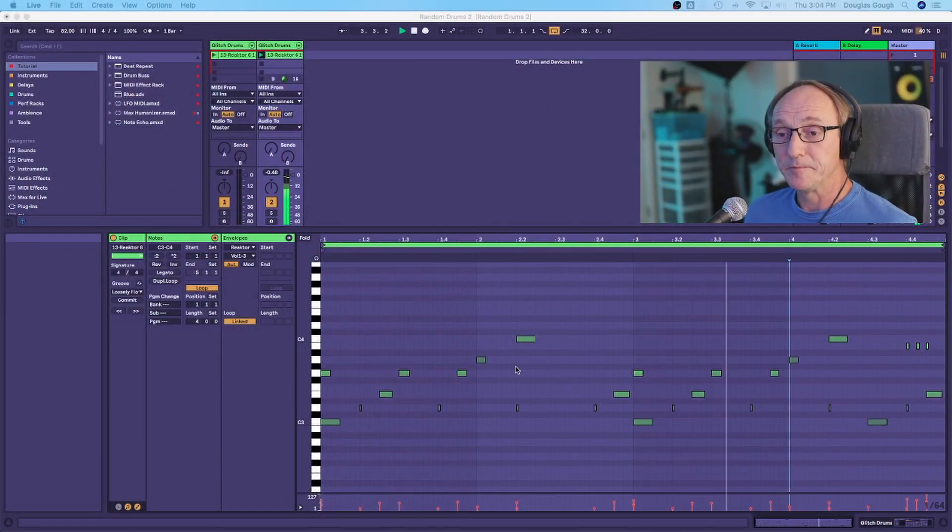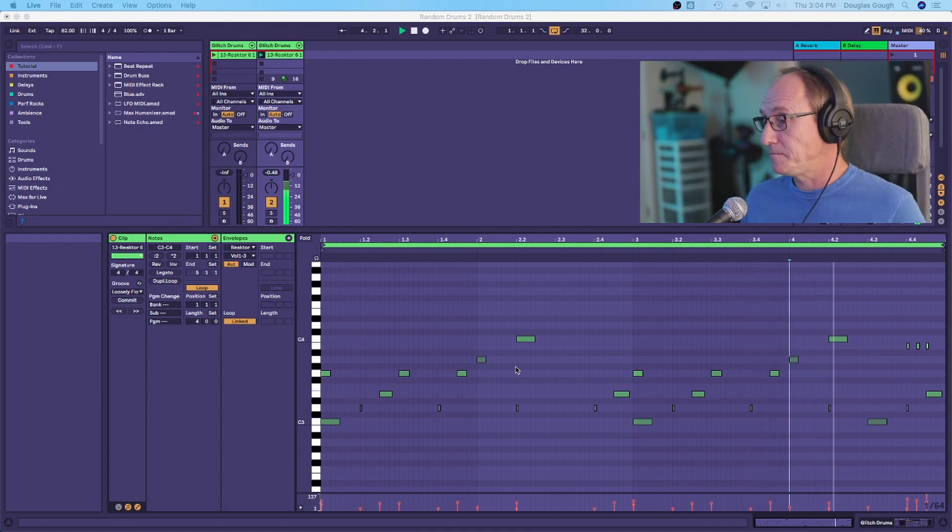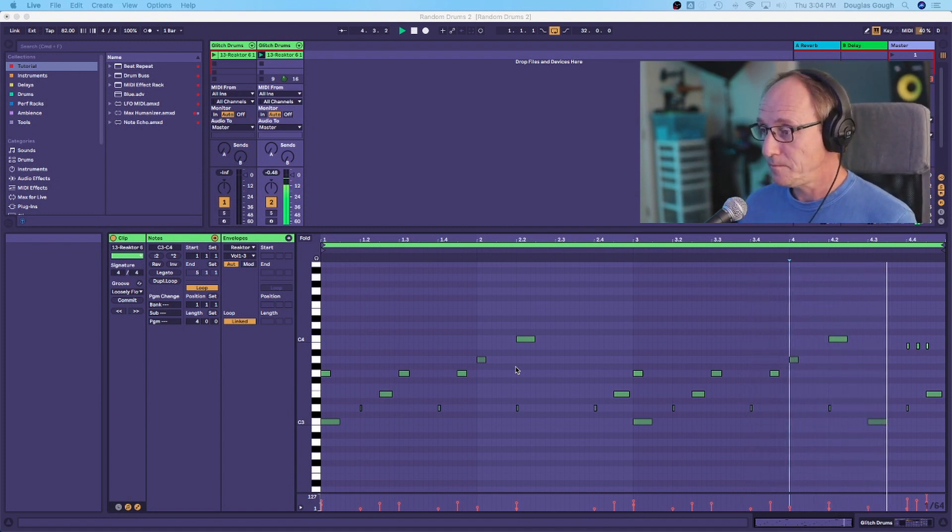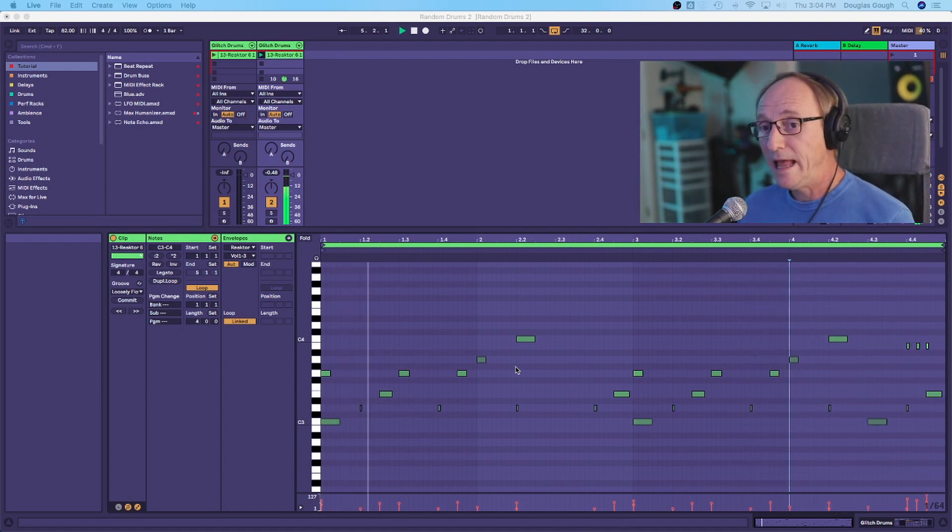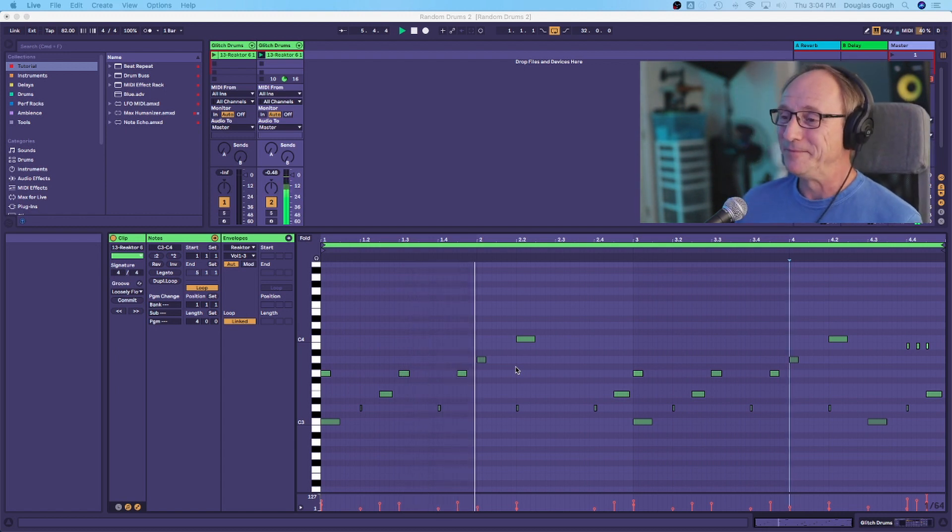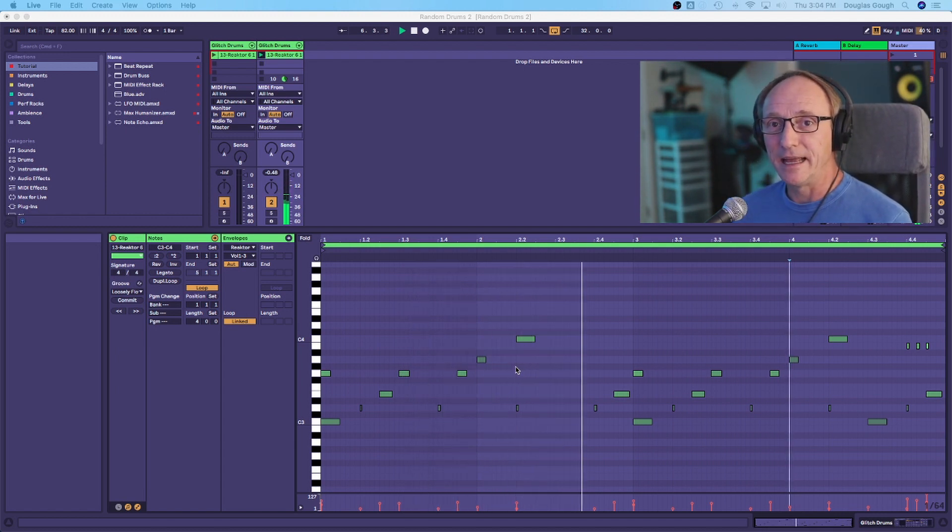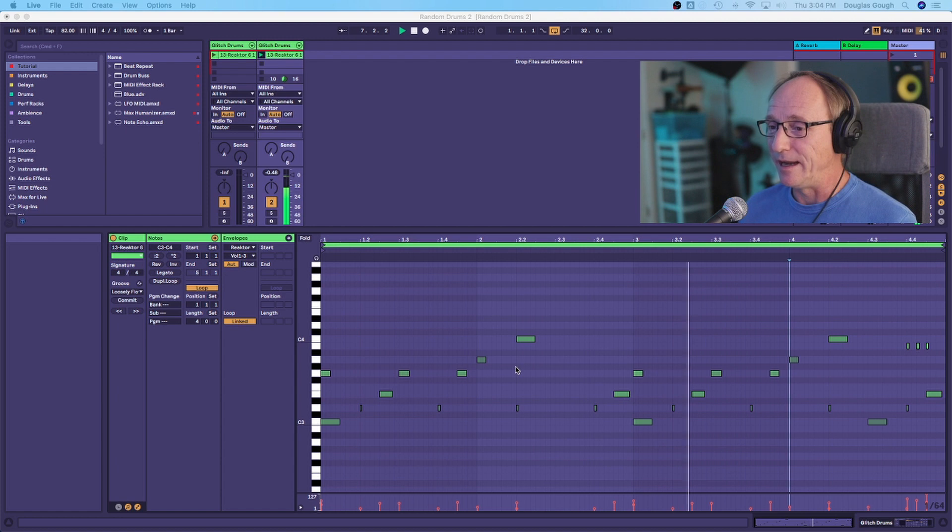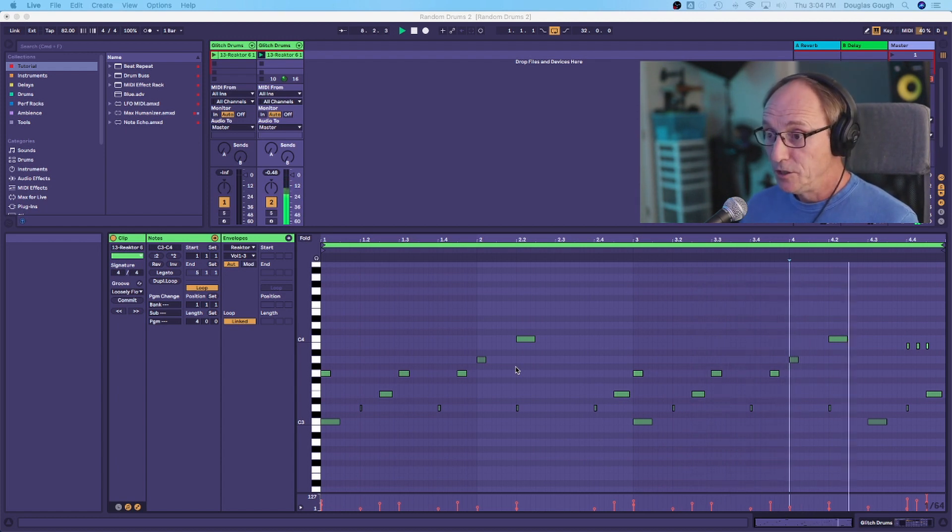So, this is the MIDI clip and I am quite fond of it. I do like it, but like I say, it's going to get tired pretty fast if I just leave it running like this. So, let's see what we can do with it.